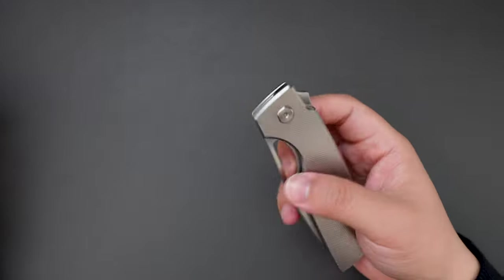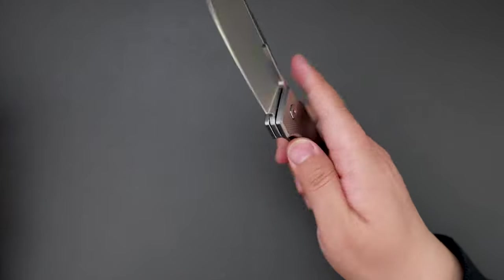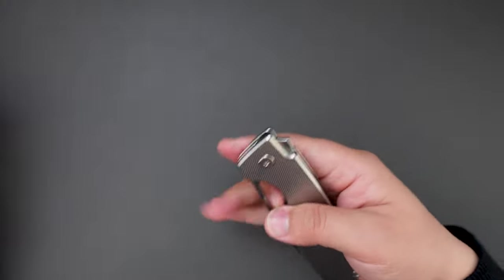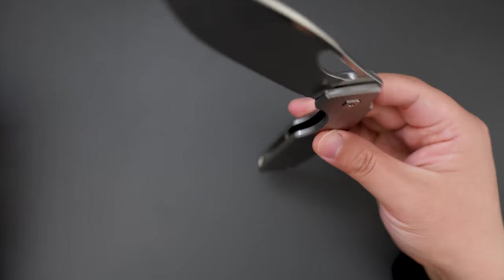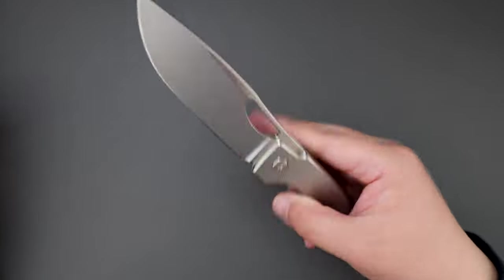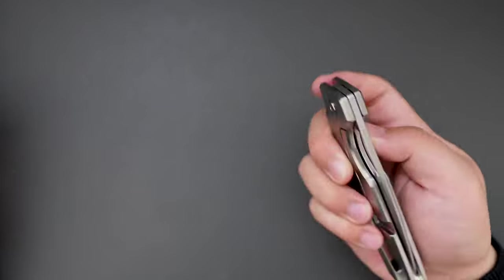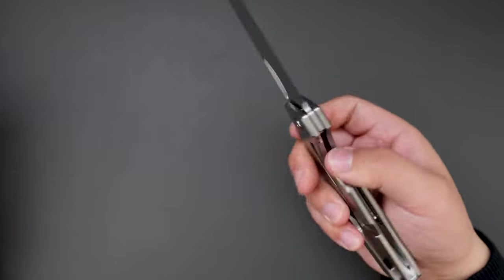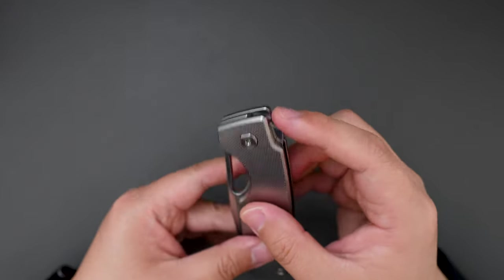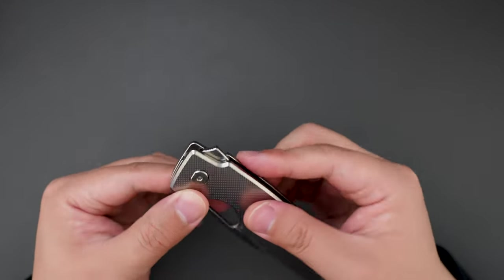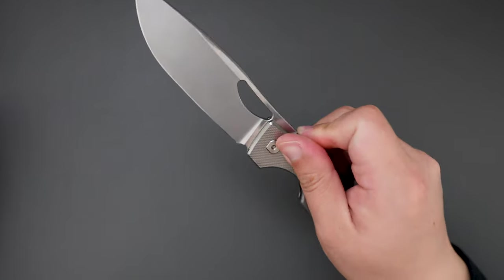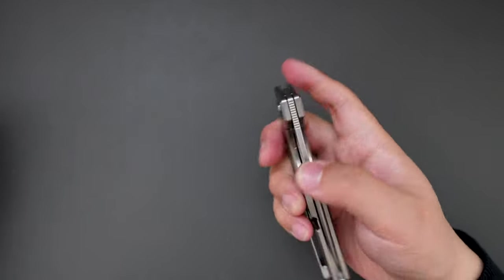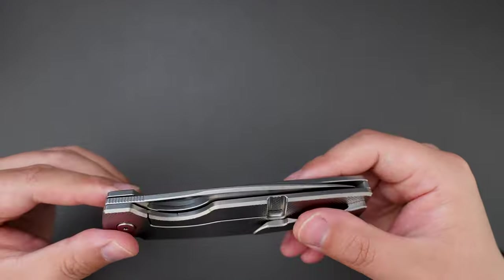I like the thumb hole better than the flipper. I think it's because it works every time, but the flipper sometimes you would miss because this flipper is not so easy to flip out. Cool knife.